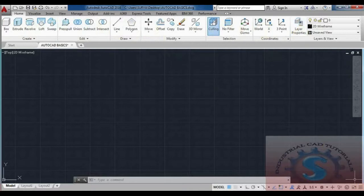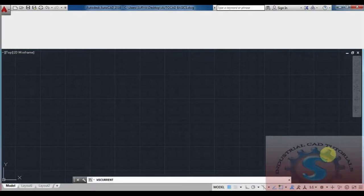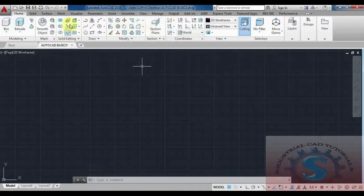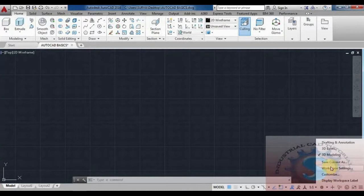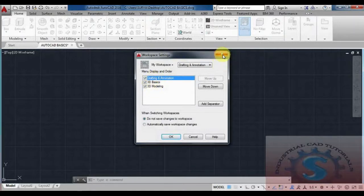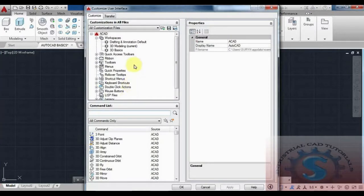In 3D Modeling workspace you can observe many different tools. 3D Modeling is more advanced than 3D Basics, and AutoCAD 2016 has many features for 3D modeling. You can change the workspace by selecting your preferred option from the workspace settings. Under the Customize option, you can observe all available features and tools in the filtering options.